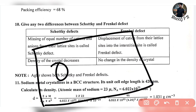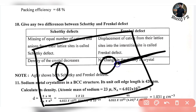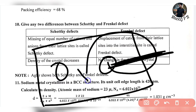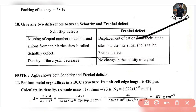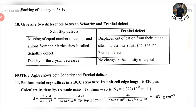An interstitial site is the space between two ions. In Frenkel defect, the ion moves to an interstitial site, so the density does not change. When it comes to Frenkel defect, the density does not change. When it comes to Schottky defect, the density decreases. That's the simple answer.